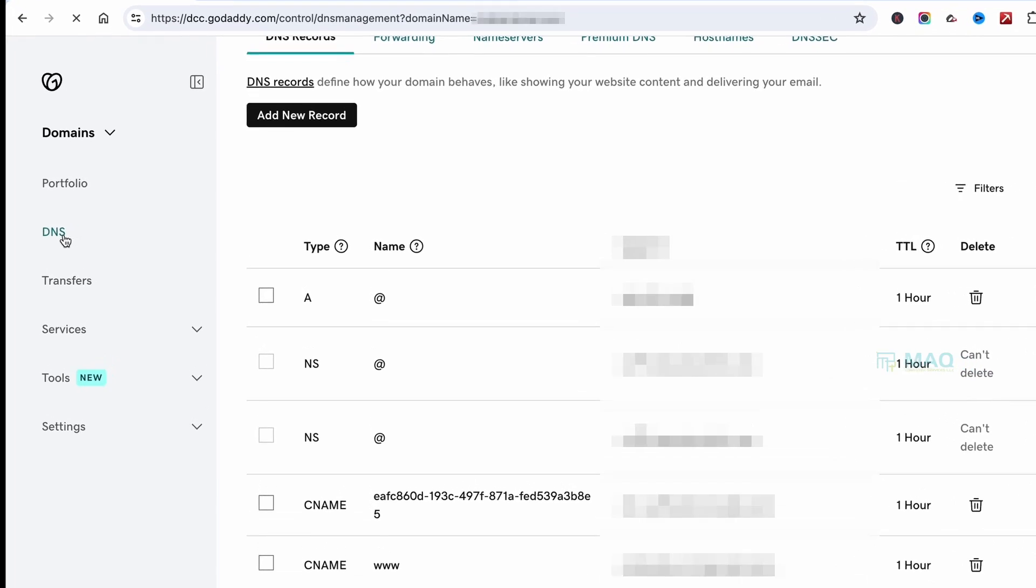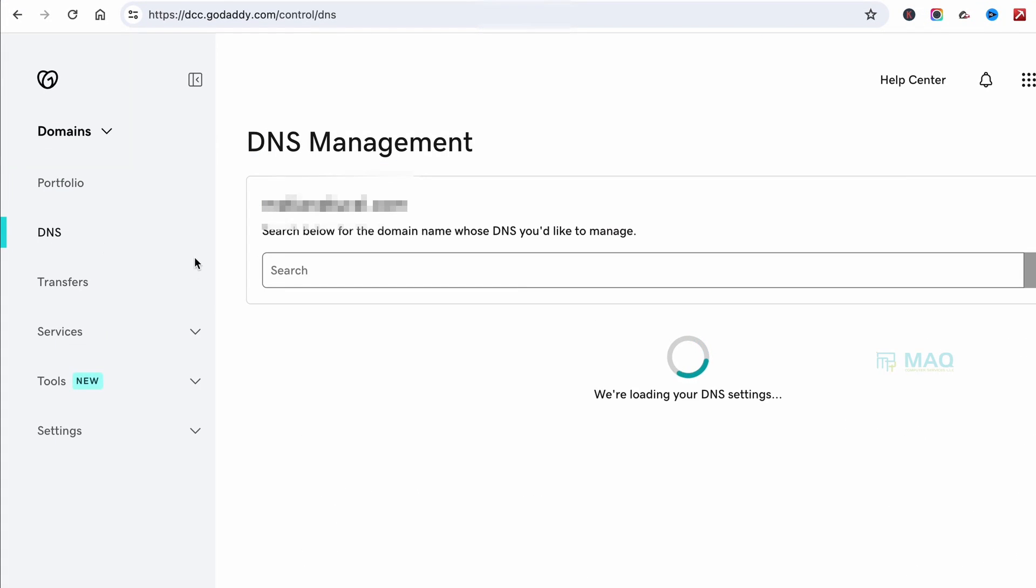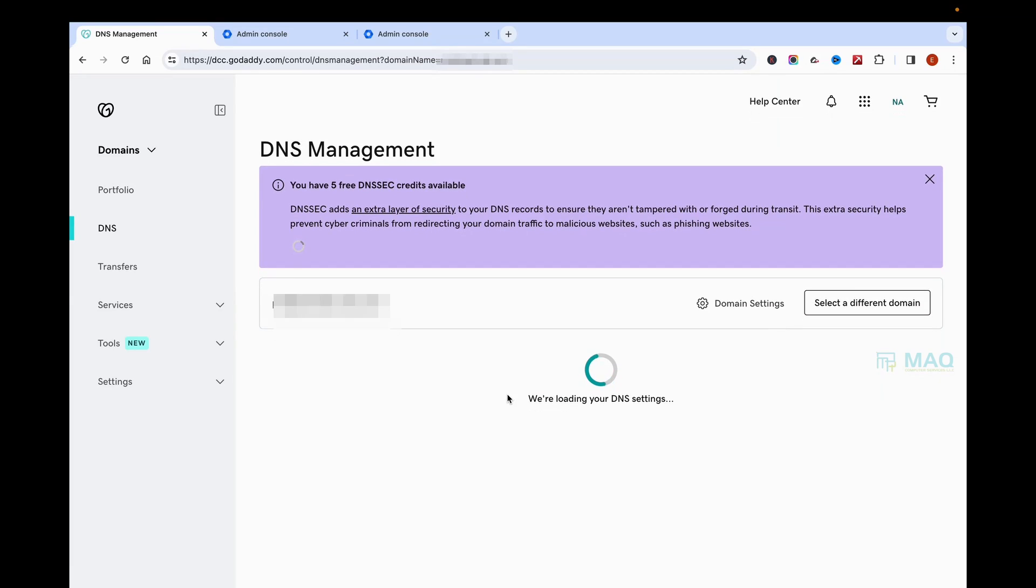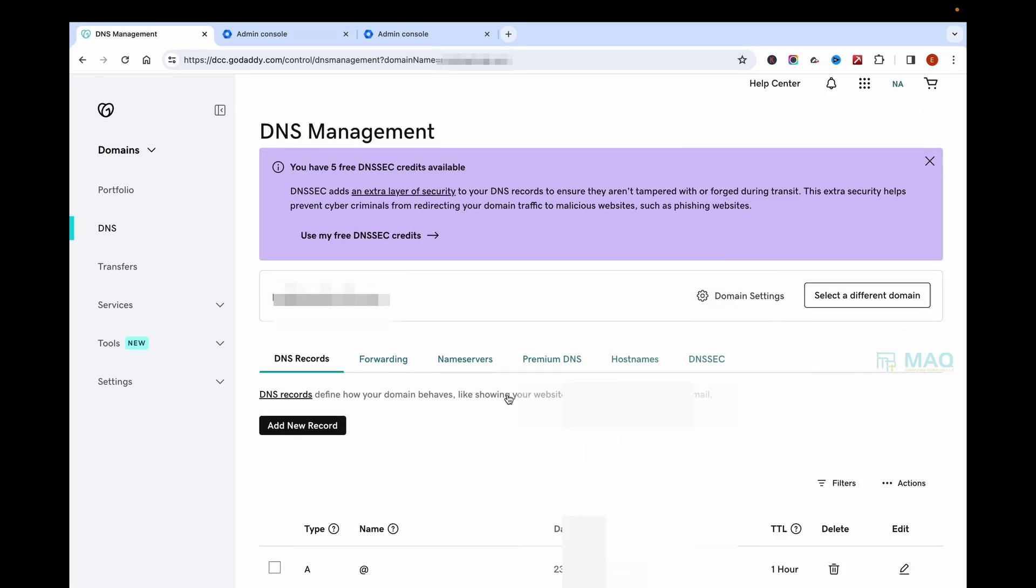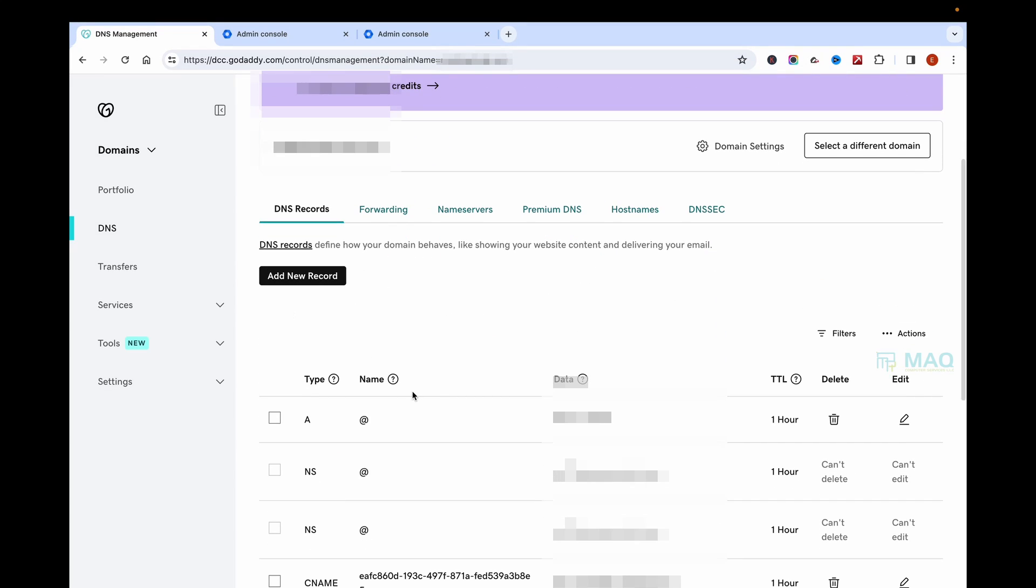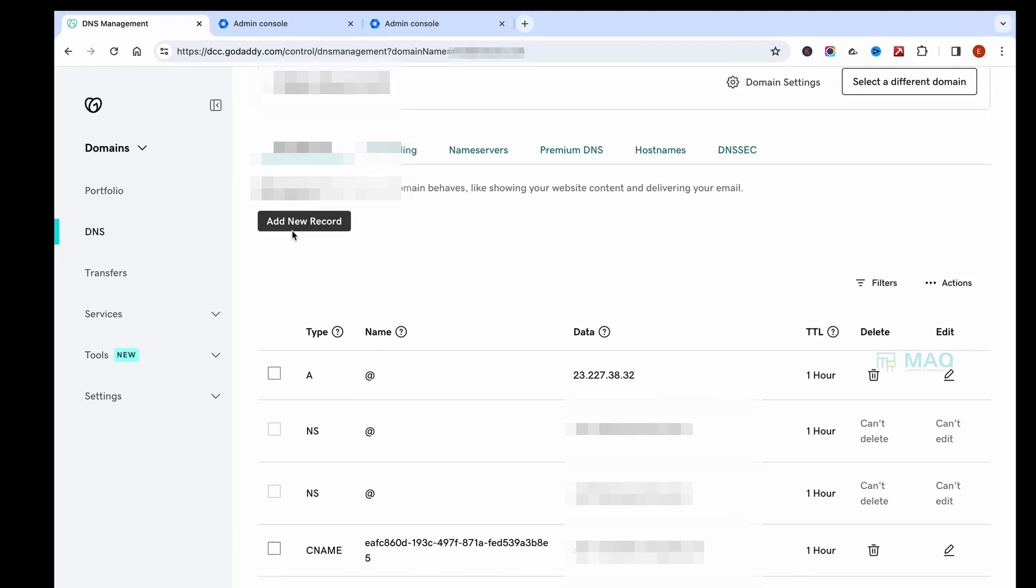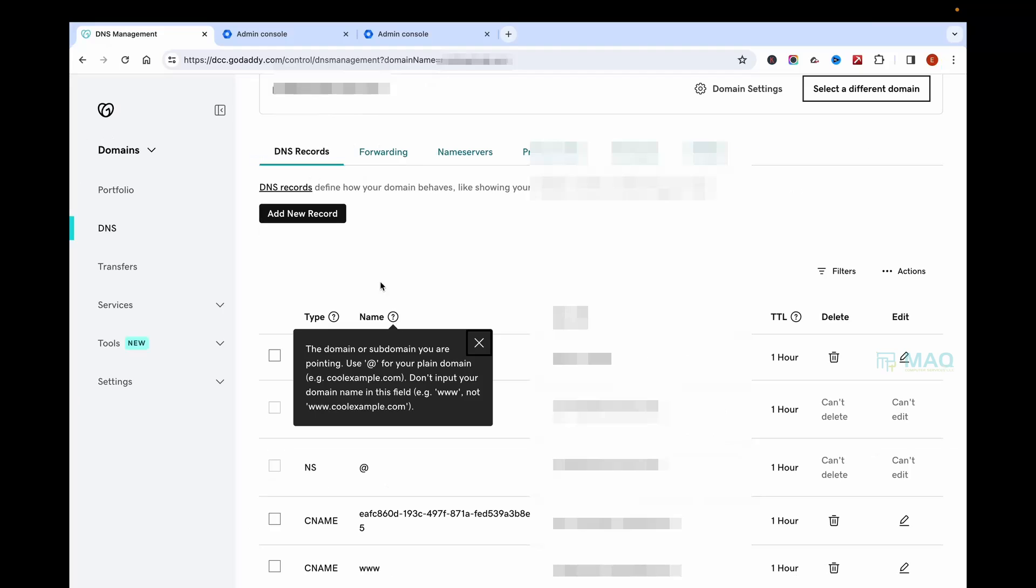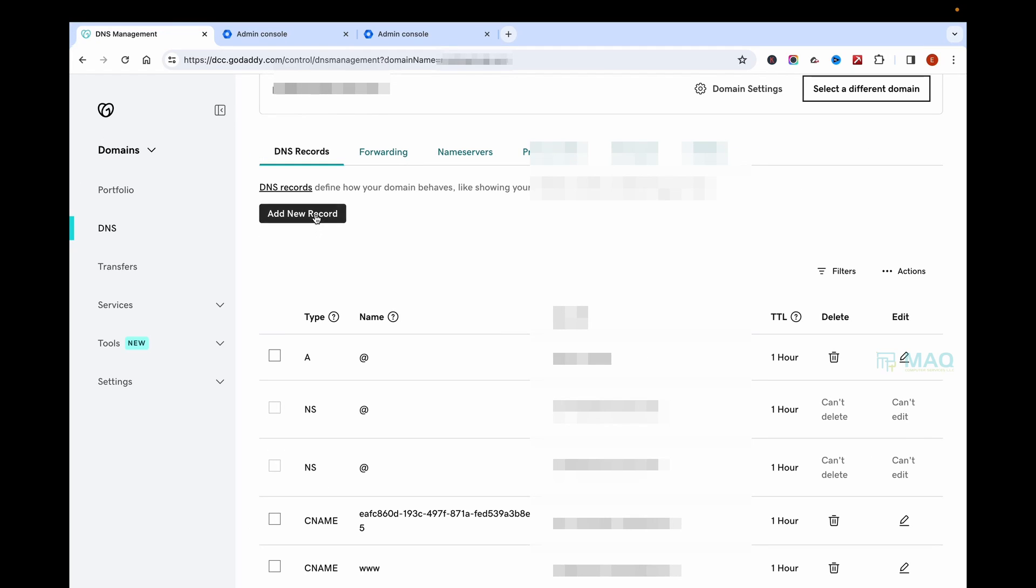You will be able to see the DNS records here. Here you can click on Add New Record and add the records.